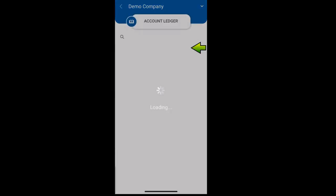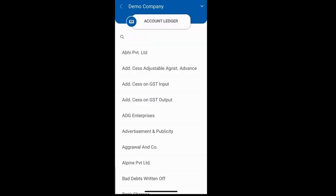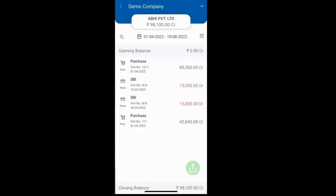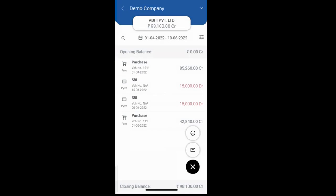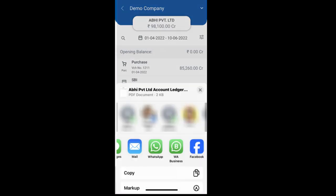Next is the ledger, where you can view the ledger of any account. Simply select any account and you will see the details of that particular account. You can also share reports by clicking on this option — by WhatsApp, email, etc.